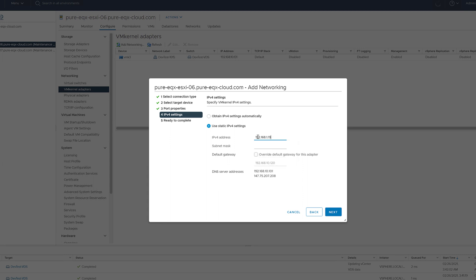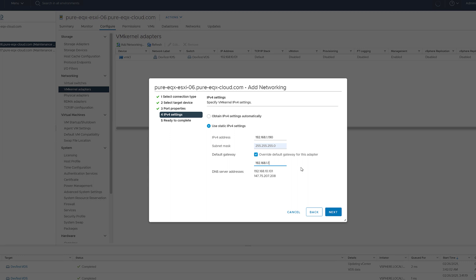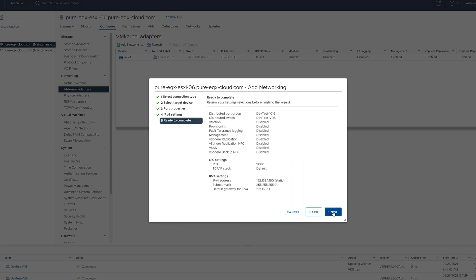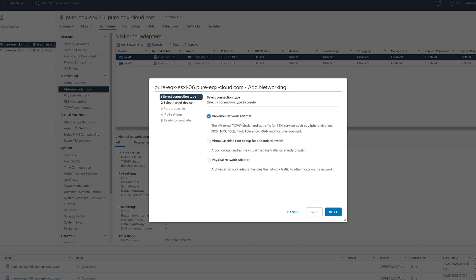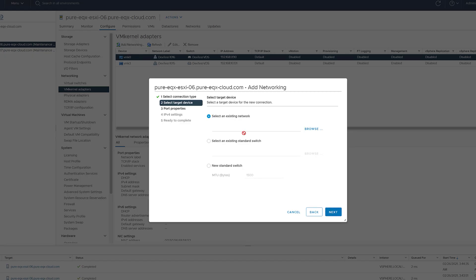These VM kernel ports will be used to provide the network route for our iSCSI environment. This is essentially what's called port binding. We're taking a VM kernel adapter and associating it with a port on our virtual distributed switch. So the iSCSI traffic will know where to flow through.